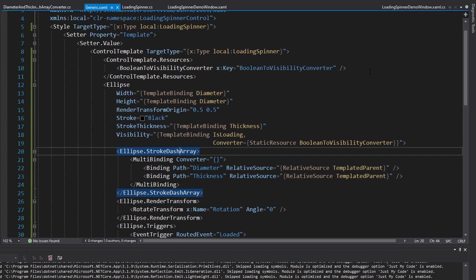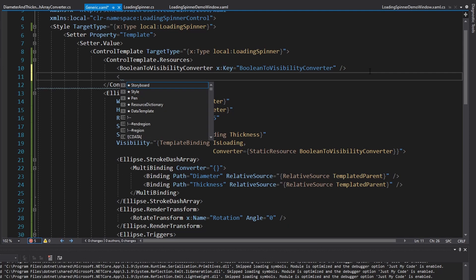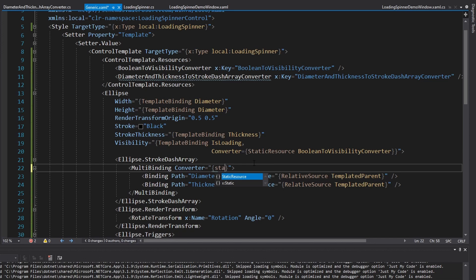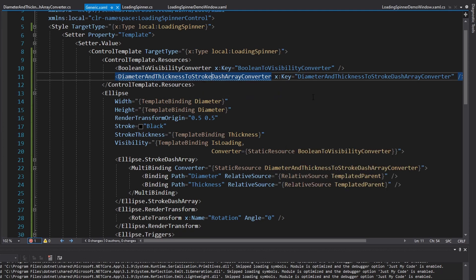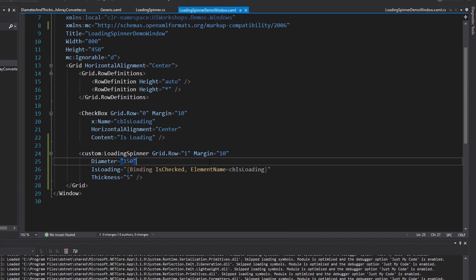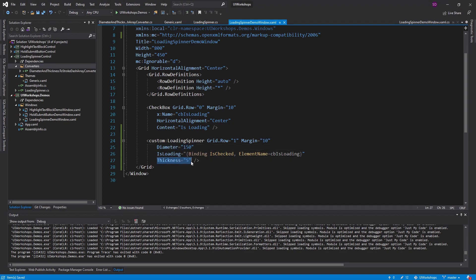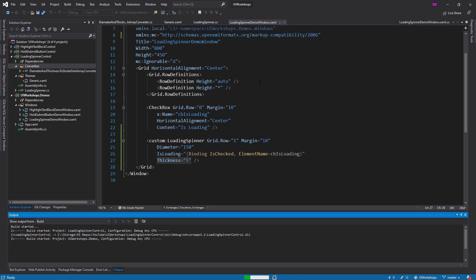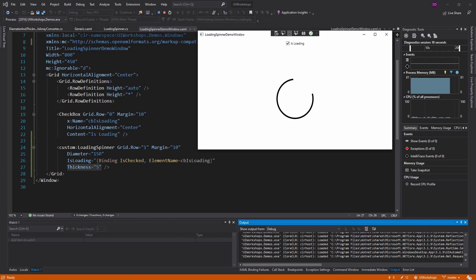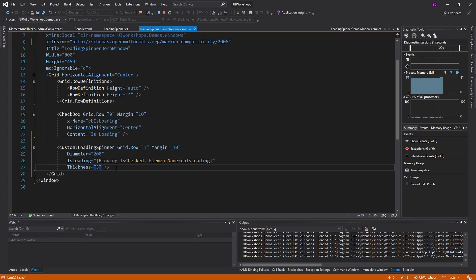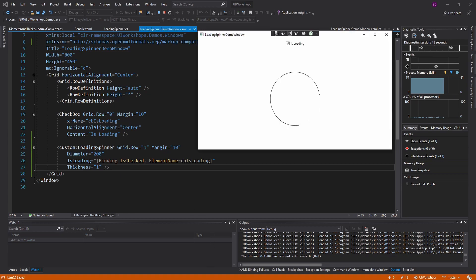We'll grab the name of this converter and use it in generic.xaml as a resource with a key. The multi-binding's converter is set to the DiameterAndThicknessToStrokeDashArrayConverter. We also import the converters namespace. With a custom diameter and thickness, we should still get the gap cut out of the perimeter of the circle. We start loading — and there we go, we got our loading spinner. Making it bigger — diameter 200, thickness 10 — still works with the gap visible. Thickness of 1 with a large diameter also looks good. This thing is very customizable.